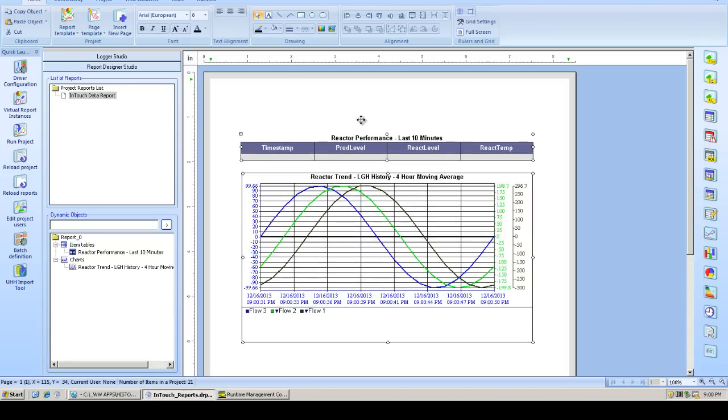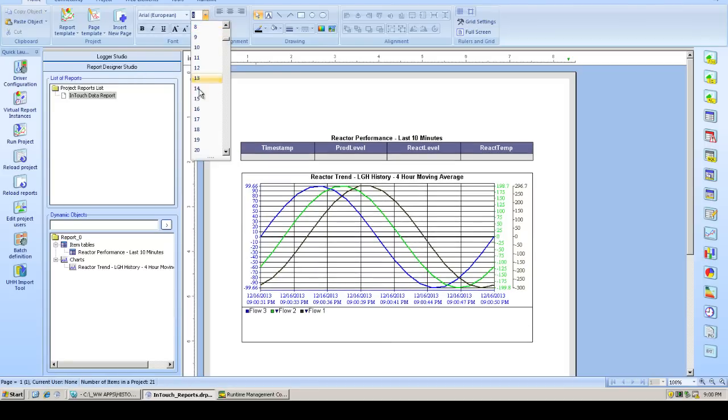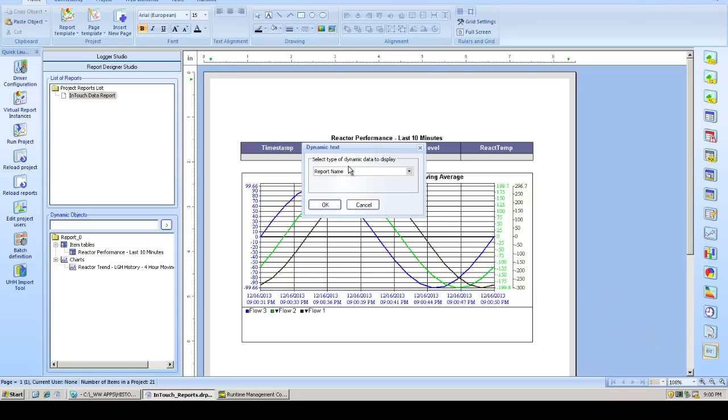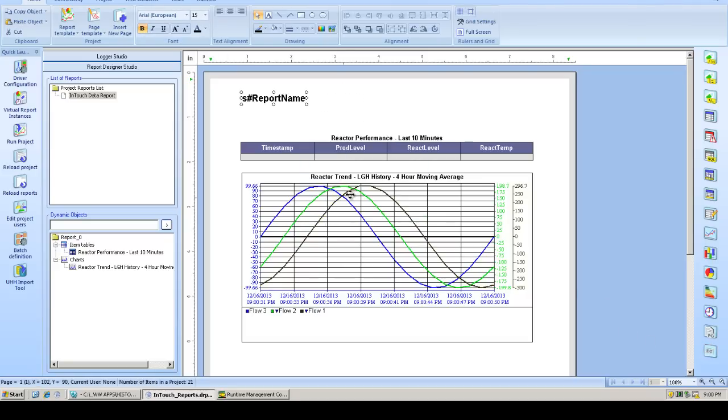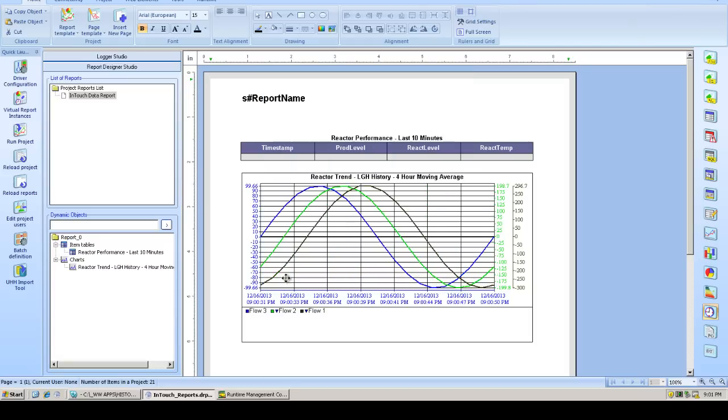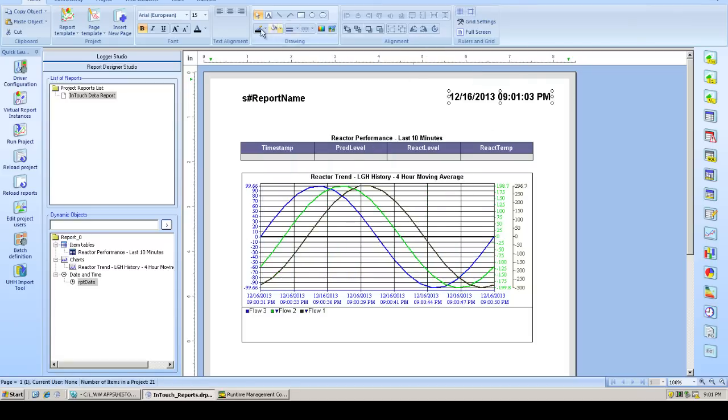Now we'll do some basic header and footer settings. Let's put our report name up there. Let's also put our report generation time. And these are all just built-in objects or dynamic text objects. Let's justify our time and align them.